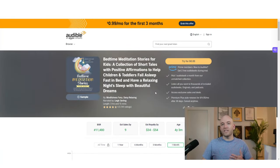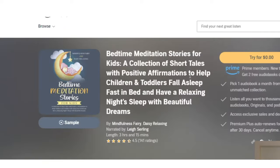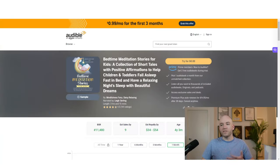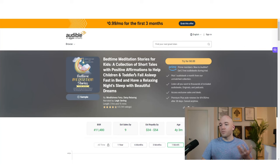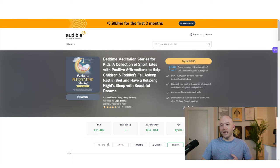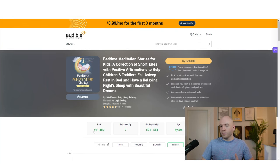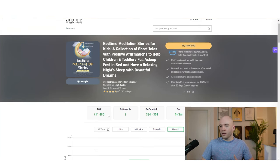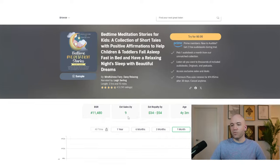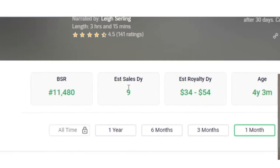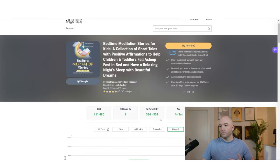And the last example I'll give you here is Bedtime Meditation Stories for Kids. So you can see this is a collection of short stories and then also affirmations just to help your child fall asleep. Again, very easy to put something like this together for free. And you can see down below here with BookBeam, bestseller rank 11,480. It's getting about nine sales a day and it's roughly around $50 per day. Completely passive. Amazing.